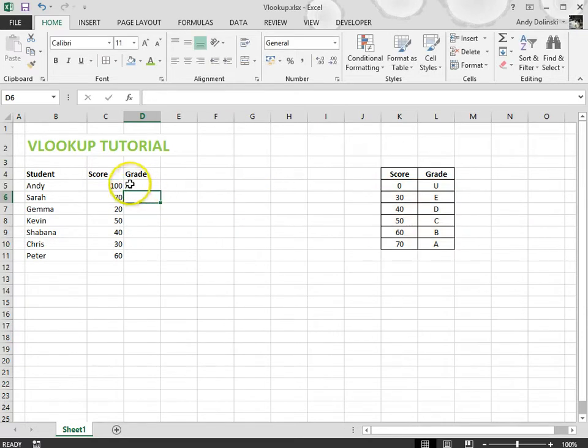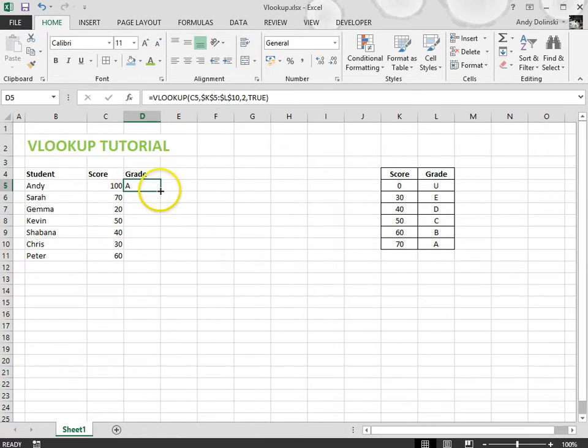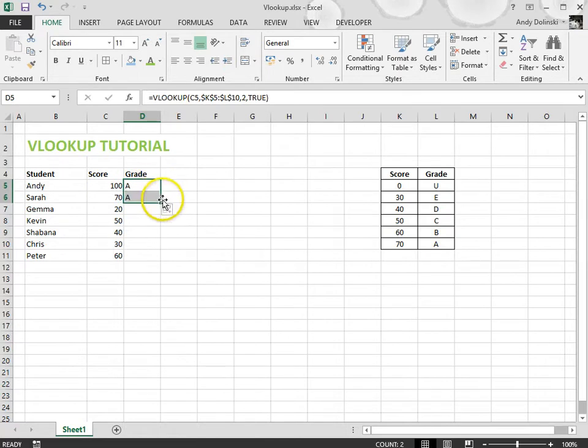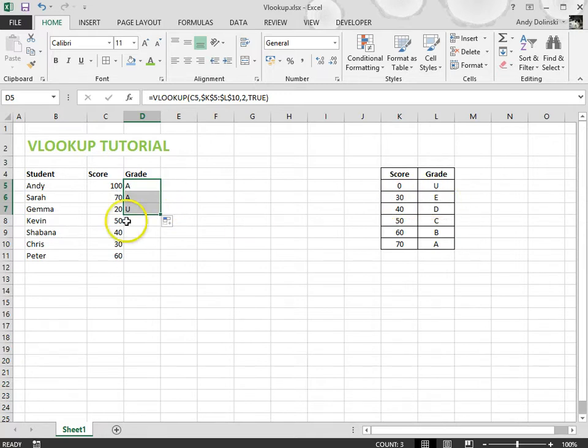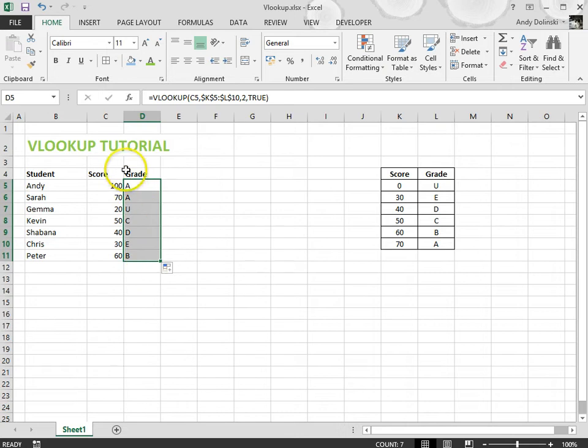Now this student should get an A because they scored 100%. If I drag it down it should say an A again. If I drag it down this time it should say a U because they didn't score 30. They got 20. If I drag it all the way down I should get all my grades.